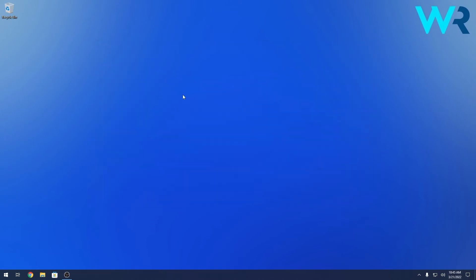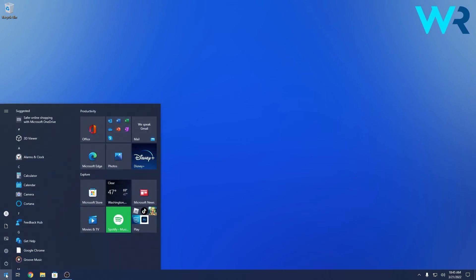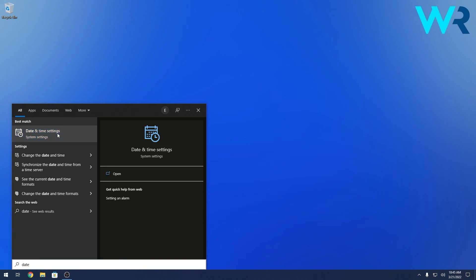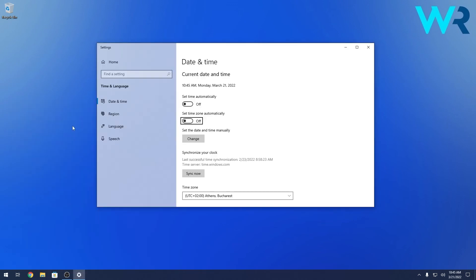The other method arrives at basically the same page. Press the Windows button in the lower left corner, then simply type 'date'. Now select 'Date and time settings', and as you can see you've arrived at the same date and time settings page.